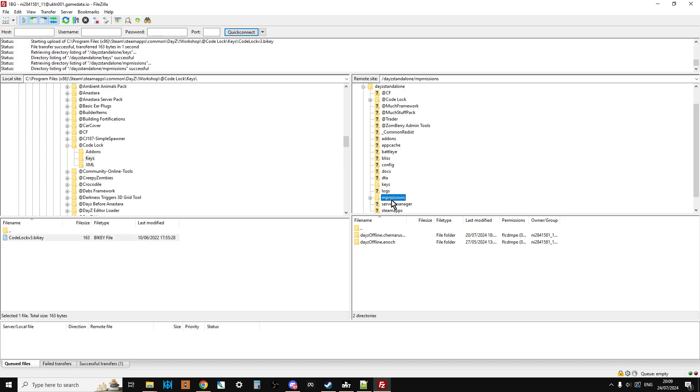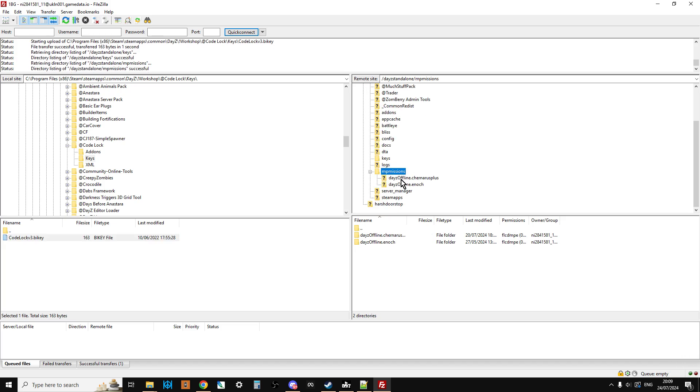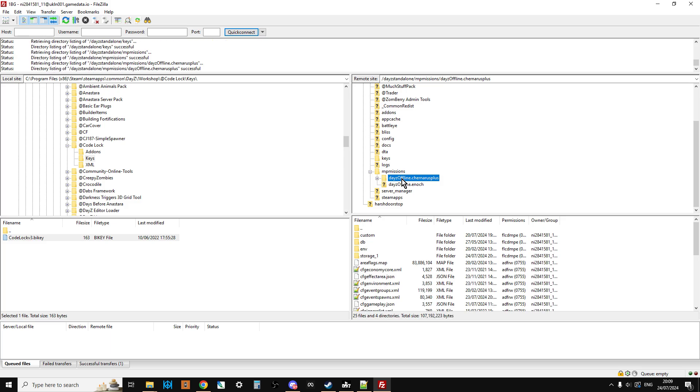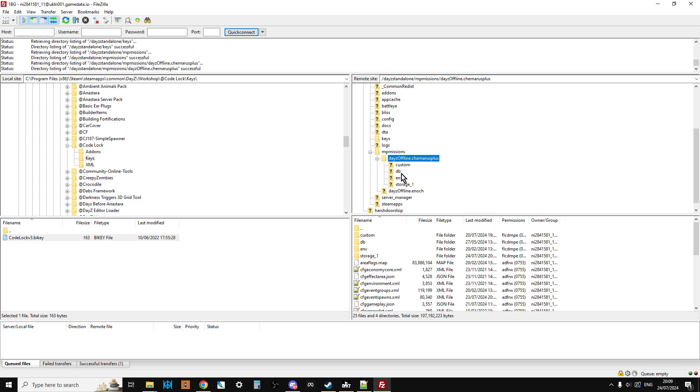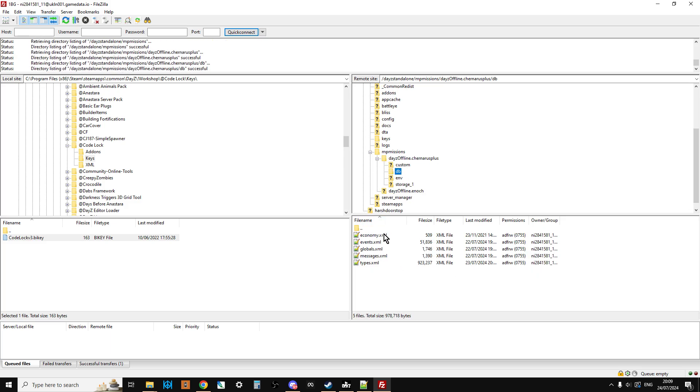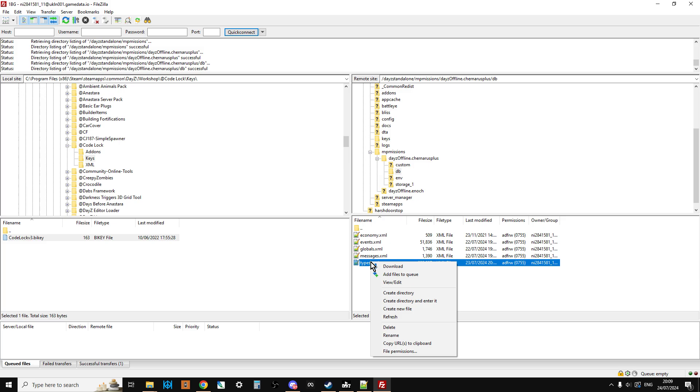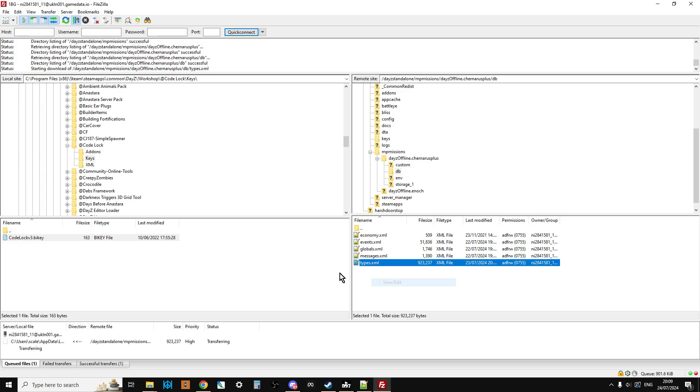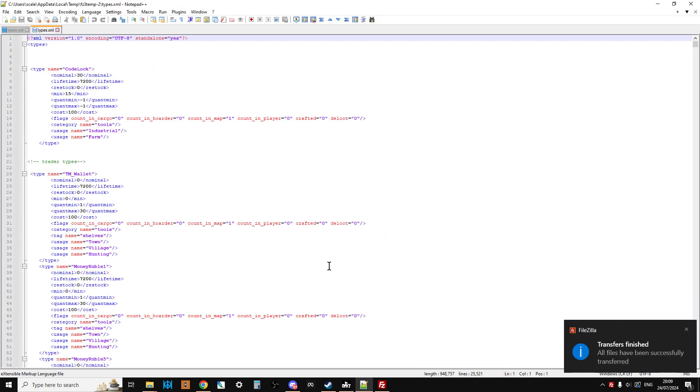Now we want to click on the missions folder down here and open this up. We want to click on chernarusplus, we want to open that up, we want to click on DB and there's types. So we're going to right click and view edit this.